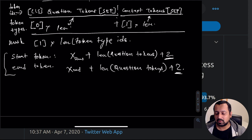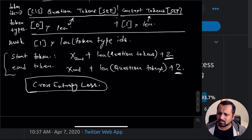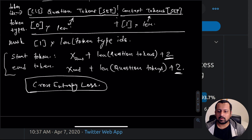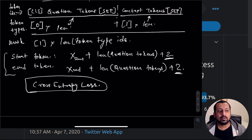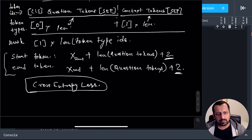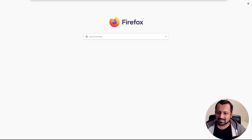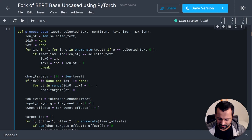Once you have the start and end tokens you train a model using them as your targets. You can use cross-entropy loss — it's essentially a classification problem. You can also use different kinds of loss depending on how you arrange the data, but that's up to you. So this covers the BERT approach. Now let's look at the code for BERT using a specific Kaggle competition as an example.